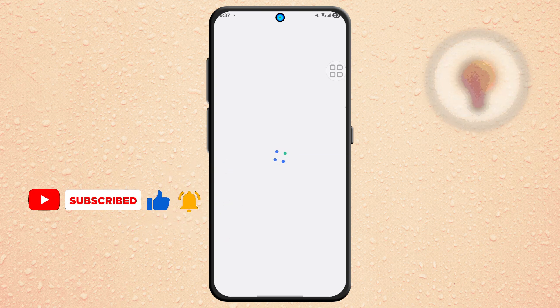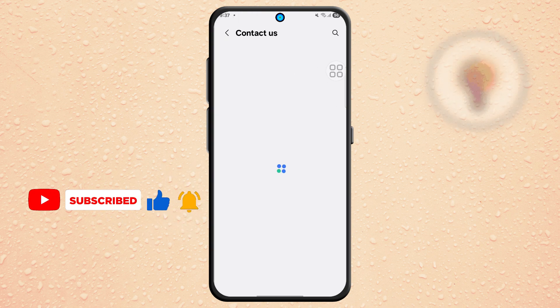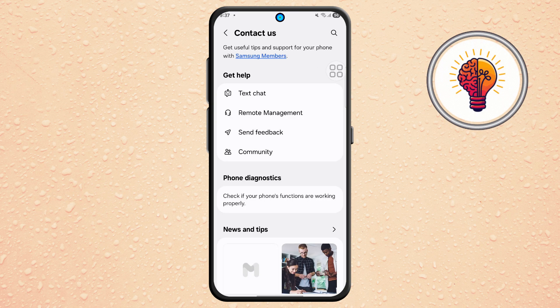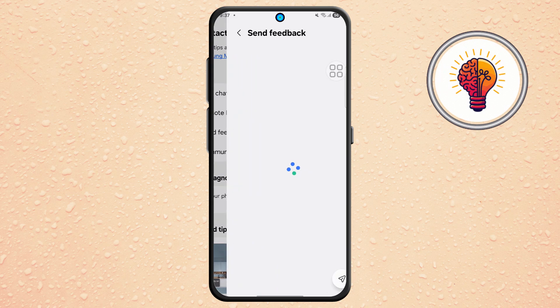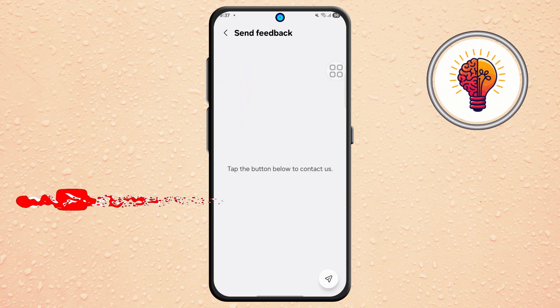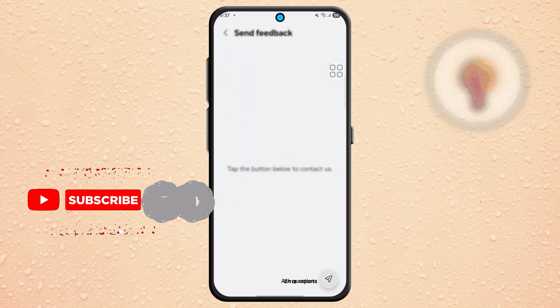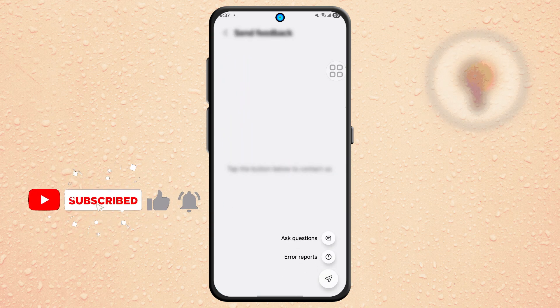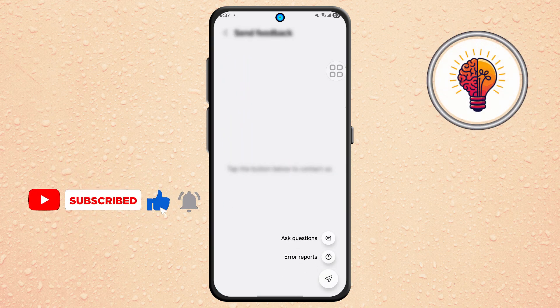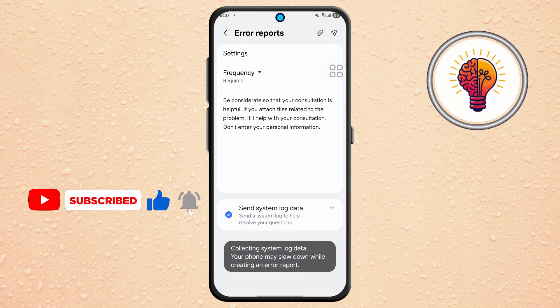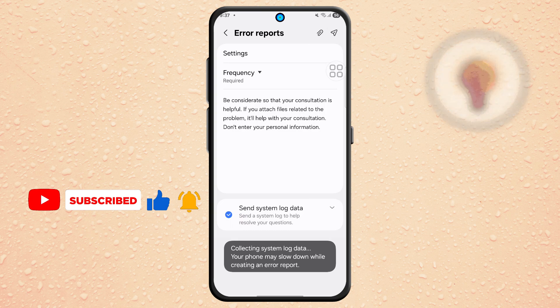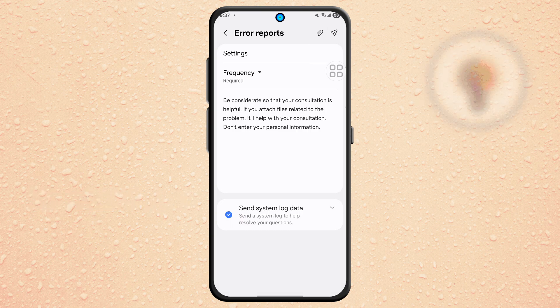Step 5. Tap on the Send Feedback option. Then scroll to the bottom, select the button, and tap on Error Reports. This will open a form where you can tell Samsung that the update is missing on your device.